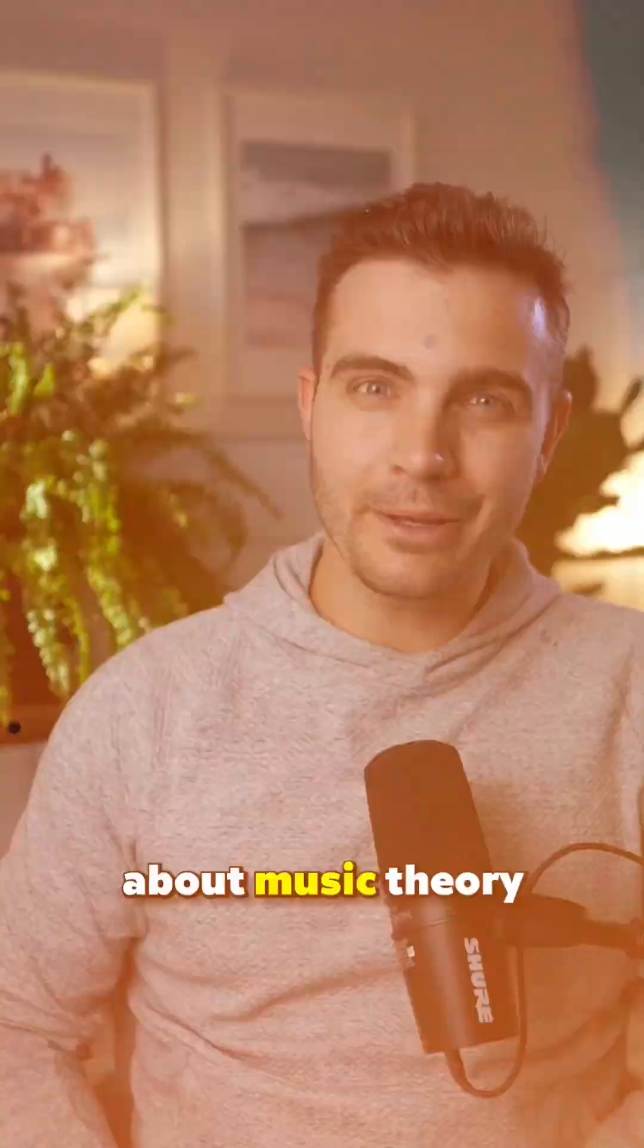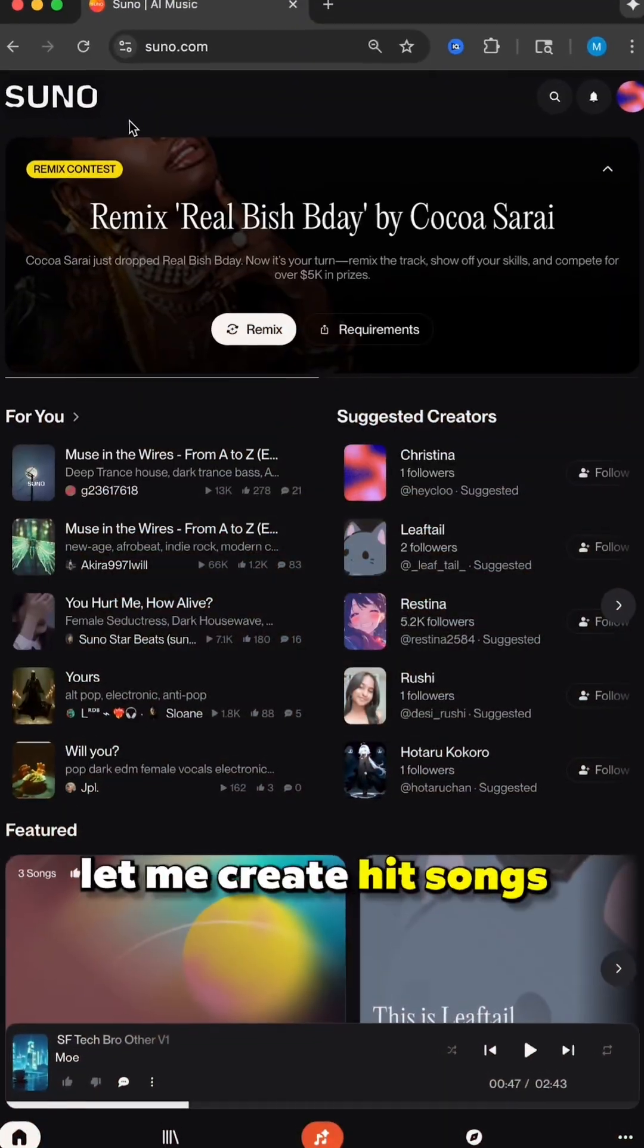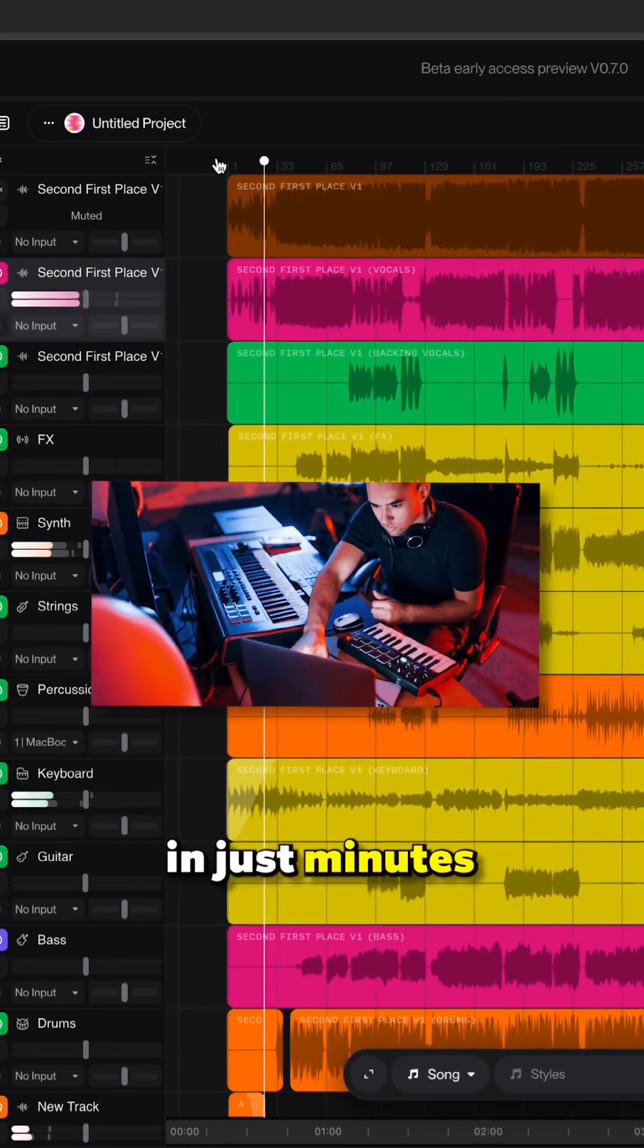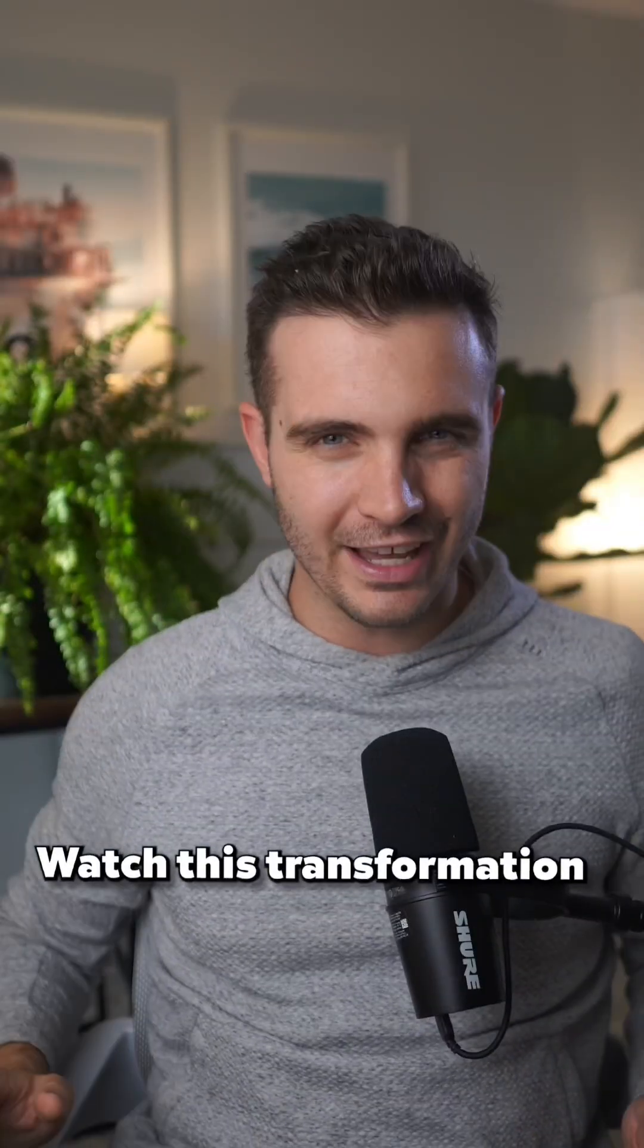I don't know anything about music theory, but this tool let me create hit songs like a producer in just minutes. Watch this transformation.